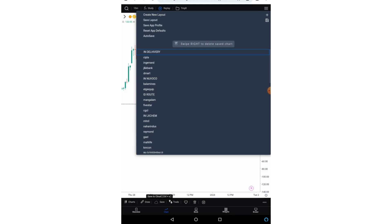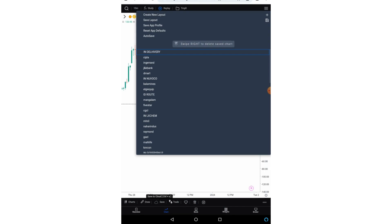Now this auto save option is a little important, so let me tell you about this. So friends suppose you have created a layout. Now if your auto save is on and you are working on that layout, suppose you are making some drawings or you have again applied some indicators, so what will happen, those indicators and drawings will keep on saving.